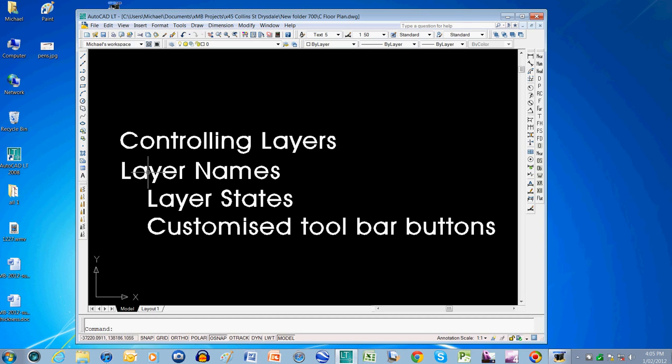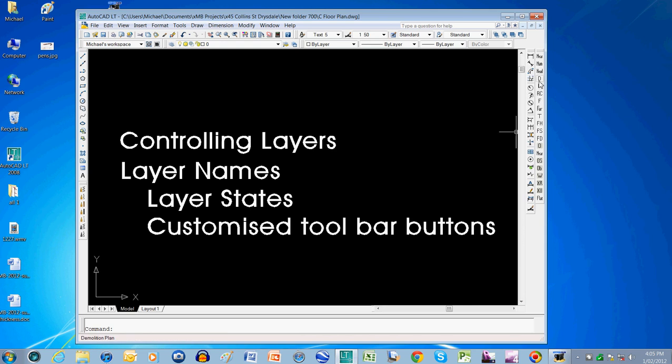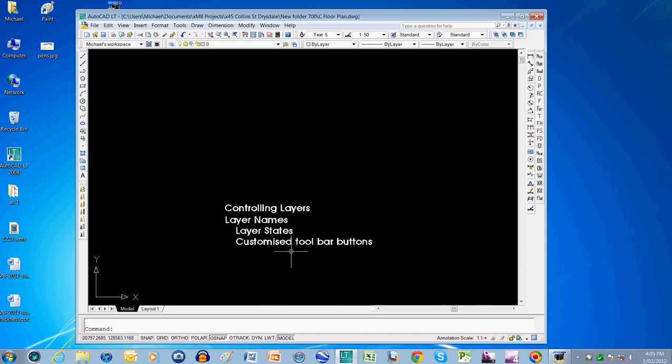So in this video I'm going to be talking about layer names. In the next video I'll talk about one quick method, which is layer states, to control your layers. And in a following video I'll also talk about customizing the toolbar buttons, which are these buttons on the right here, which will get you an even quicker method of controlling your layers.